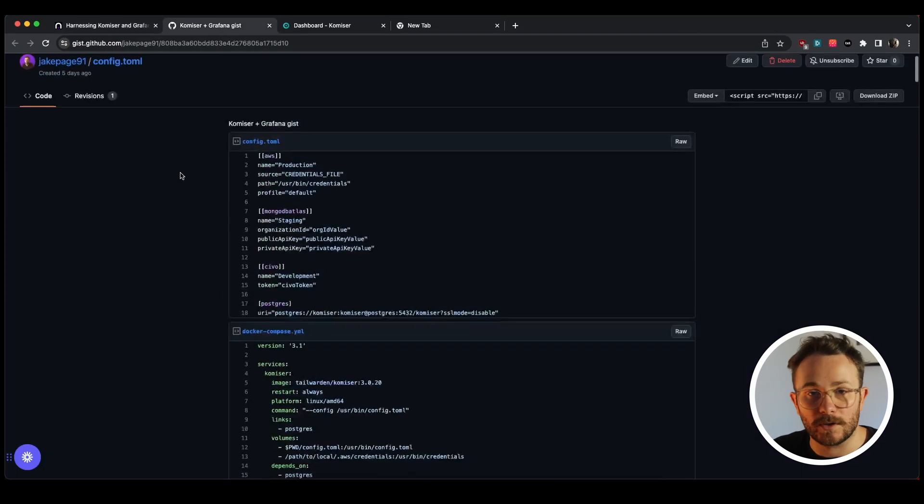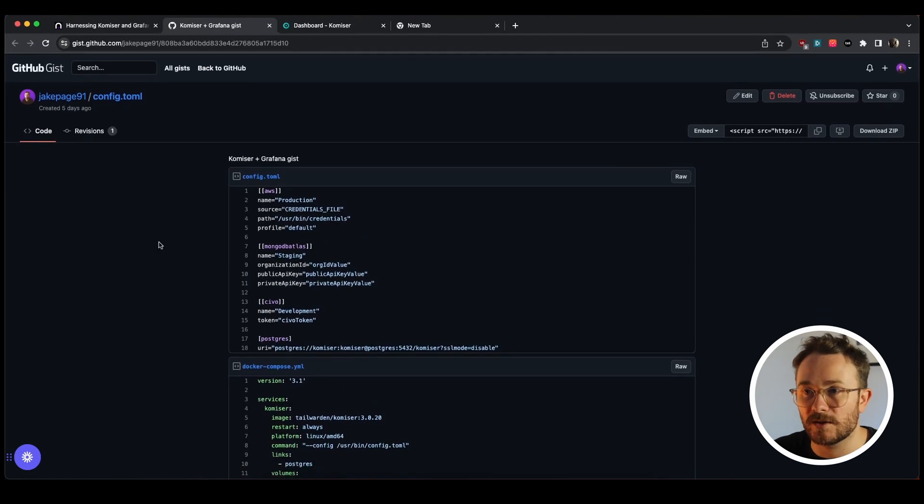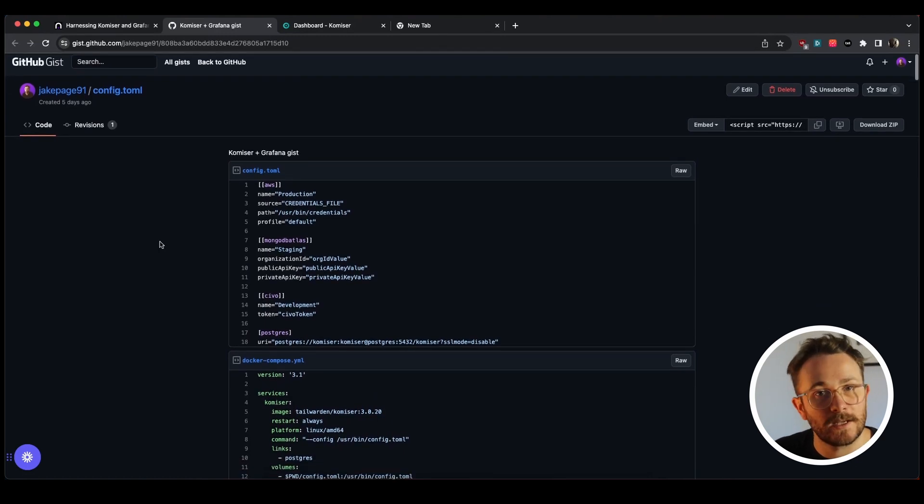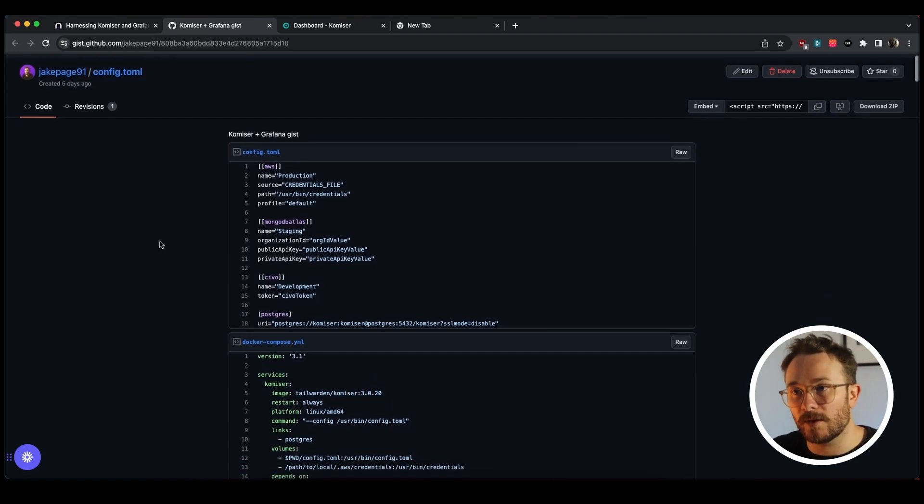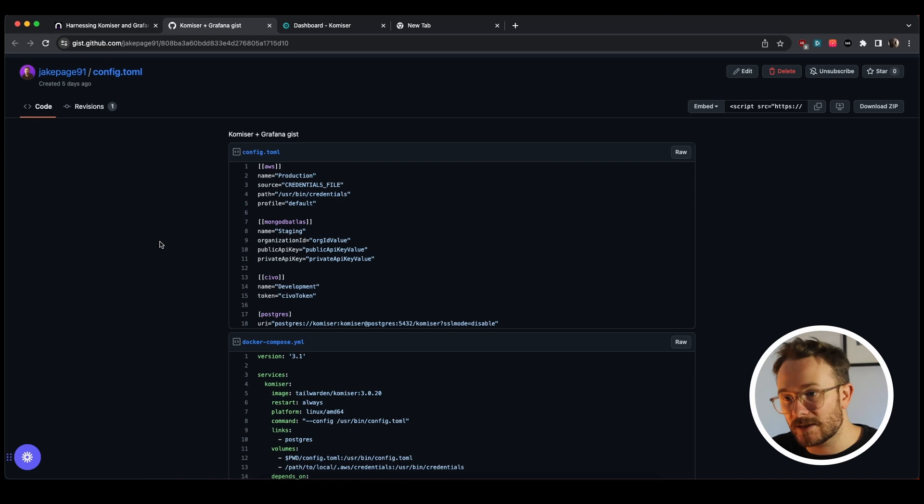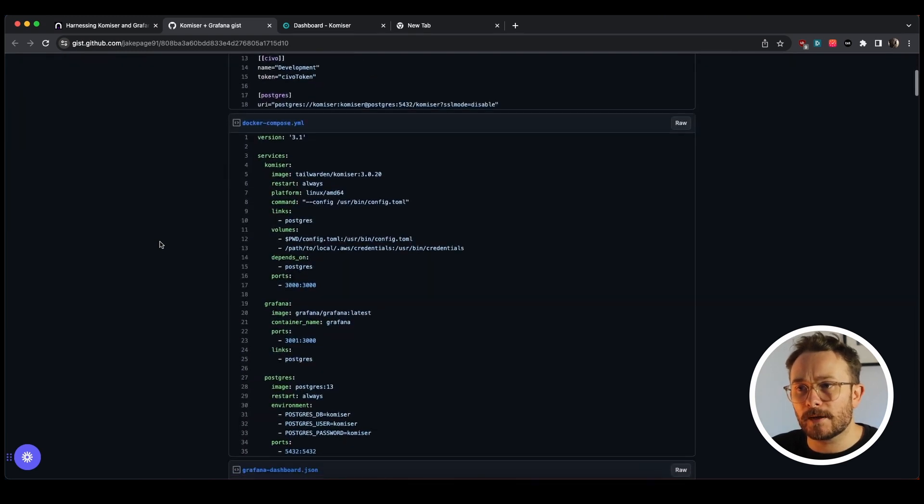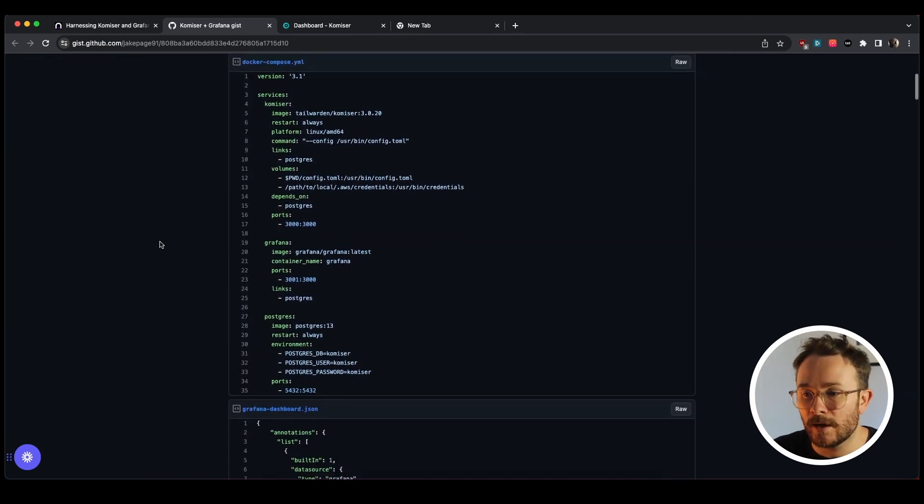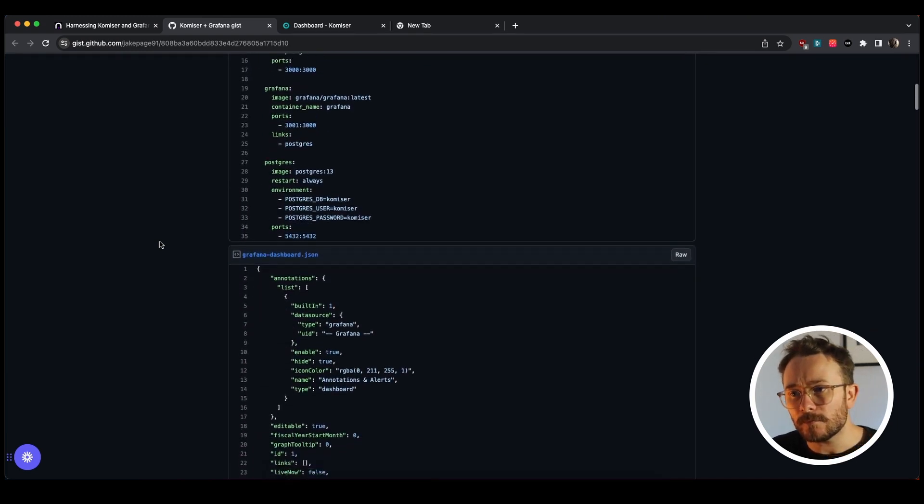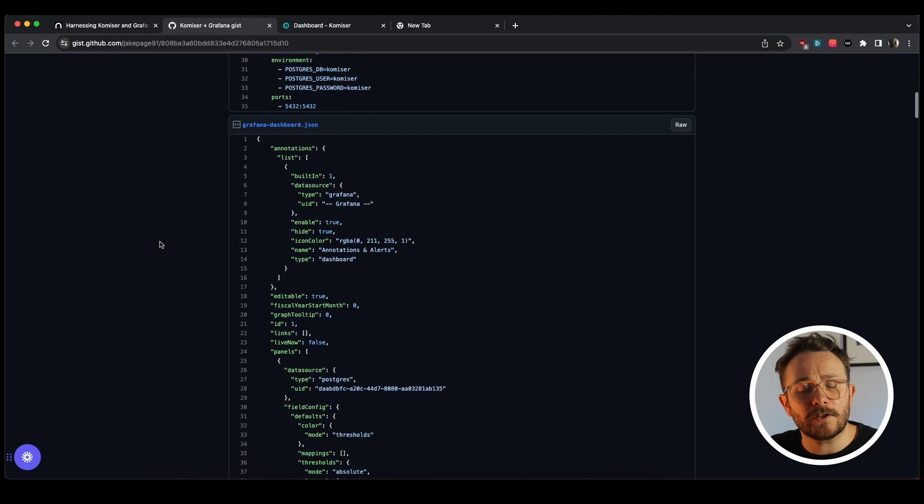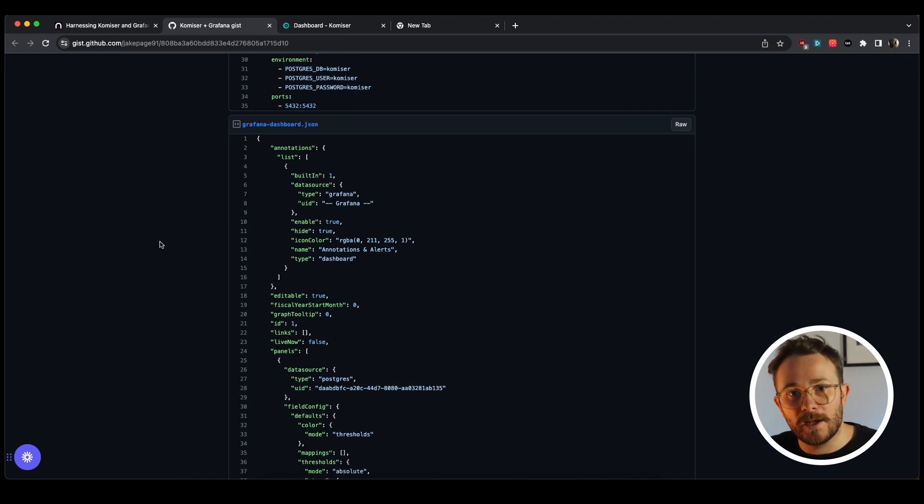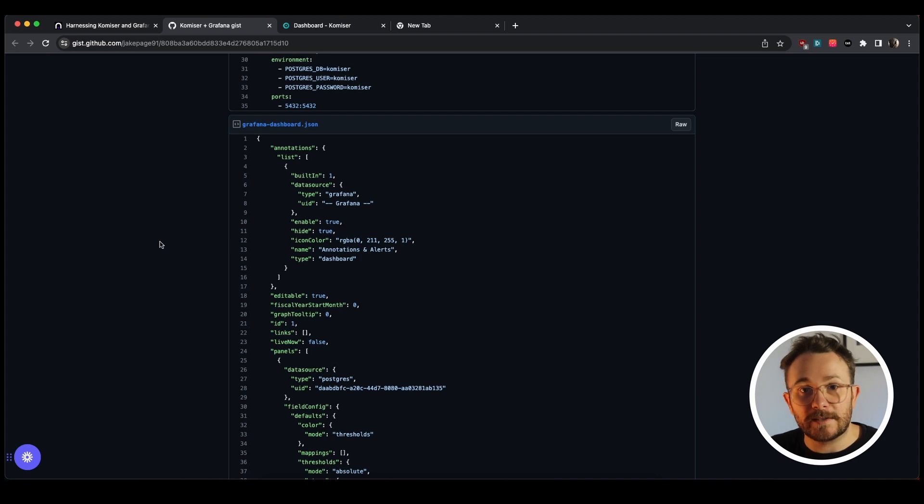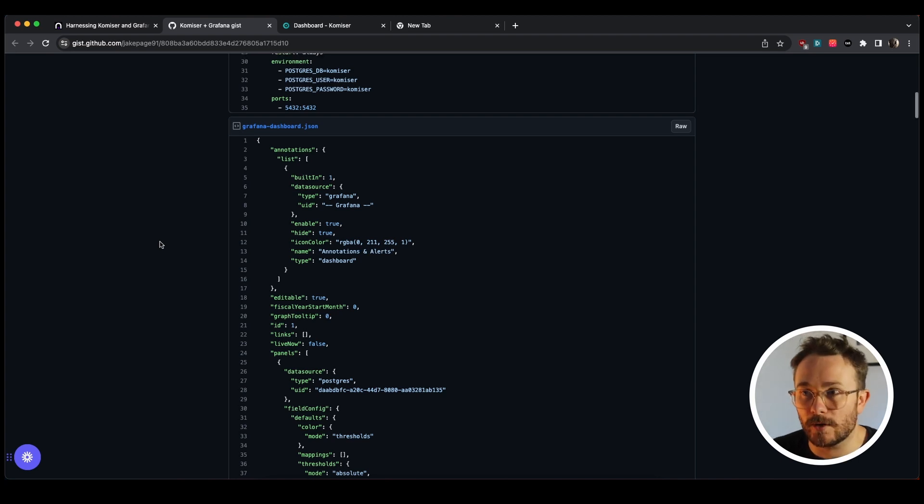The link will send you over to this GitHub gist with a config.toml file example, a Docker Compose file which we'll look at right now, and you'll also be able to grab the JSON from the example Grafana dashboard that we're going to build just a little bit later on.